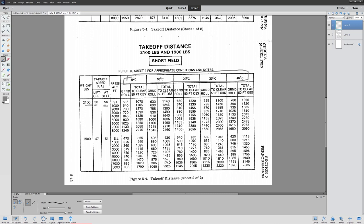We read the temperature off the top of the chart and always round up. Let's assume it's 20 degrees Celsius outside today, so we're reading from that column. Let's also pretend we're at a pressure altitude of 2,000 feet. All we do is read straight across and that gives us our two critical numbers. The first number is the ground roll — how many feet before the plane leaves the ground. The second is the 50-foot obstacle clearance number, which is how many feet from start to actually get over a 50-foot obstacle.